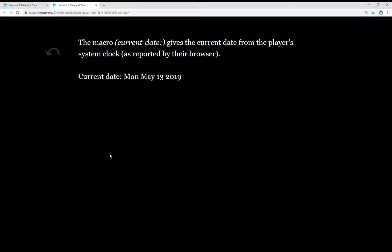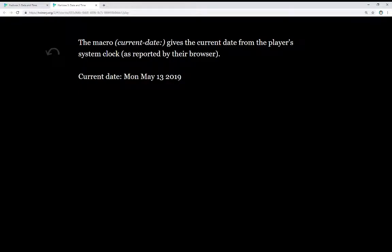The macro CurrentDate gives the current date from the player system clock, as reported by their browser. So we see here the current date, as I'm recording this, is Monday, May 13, 2019.